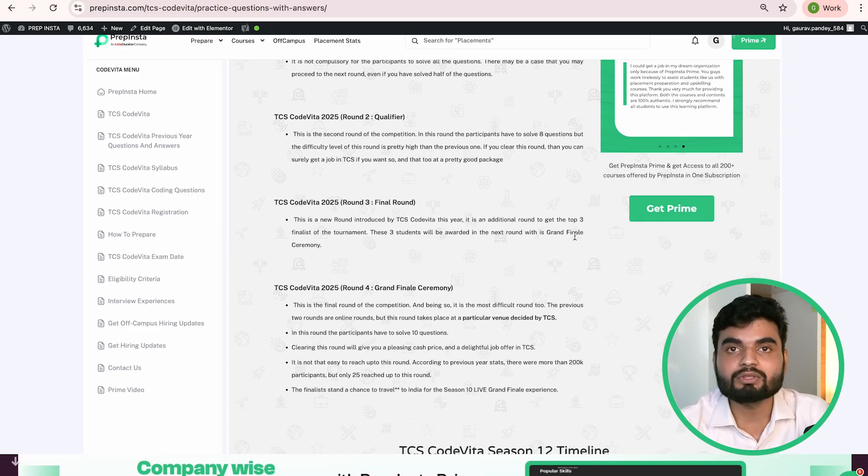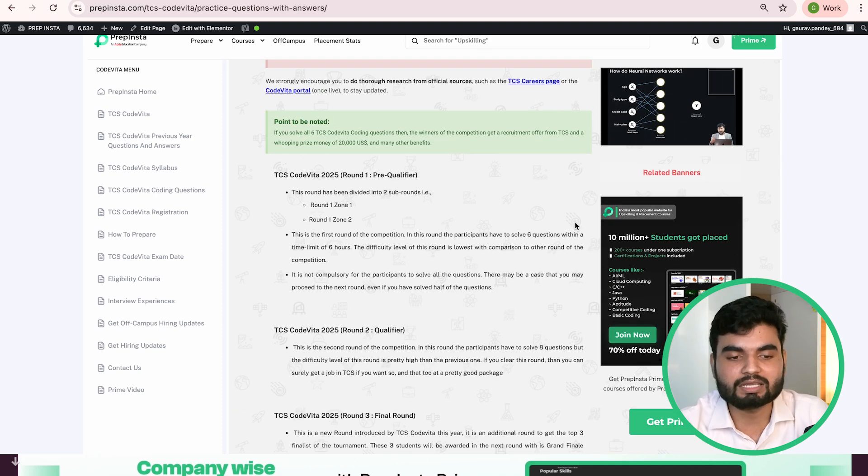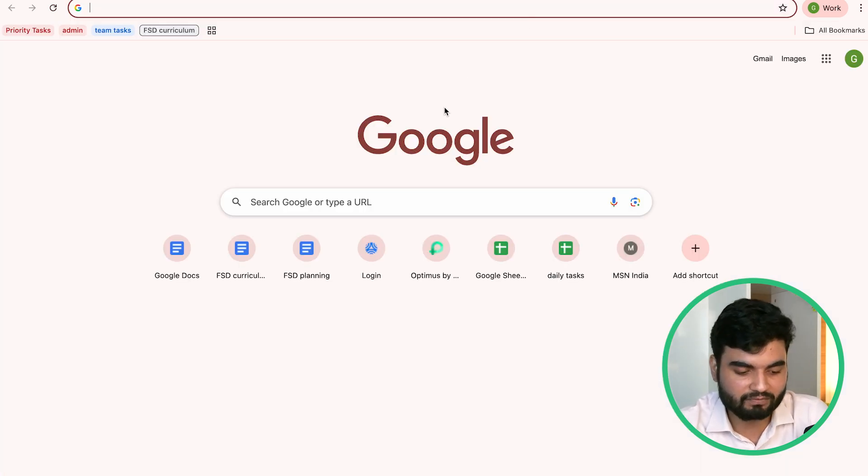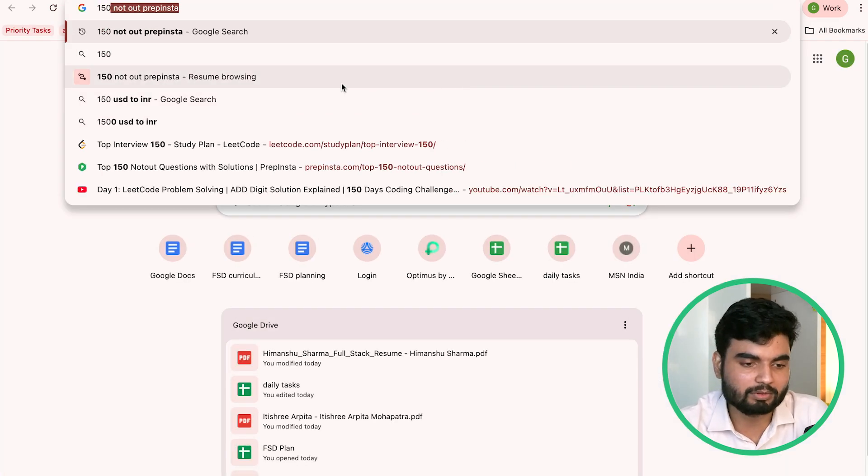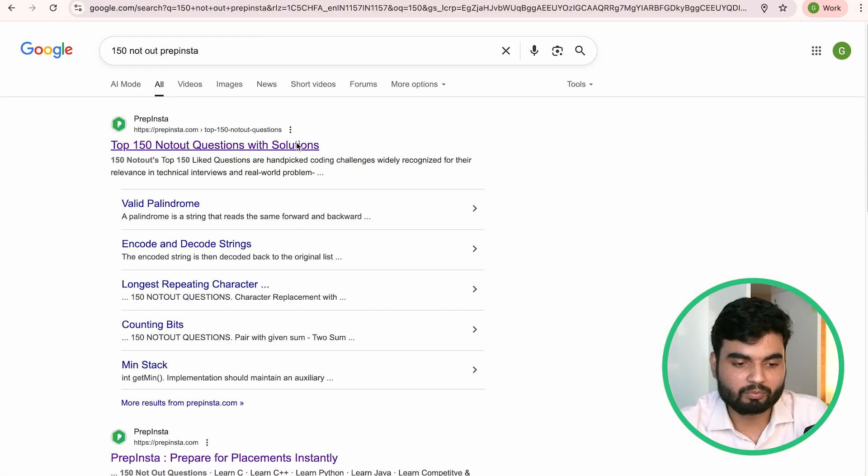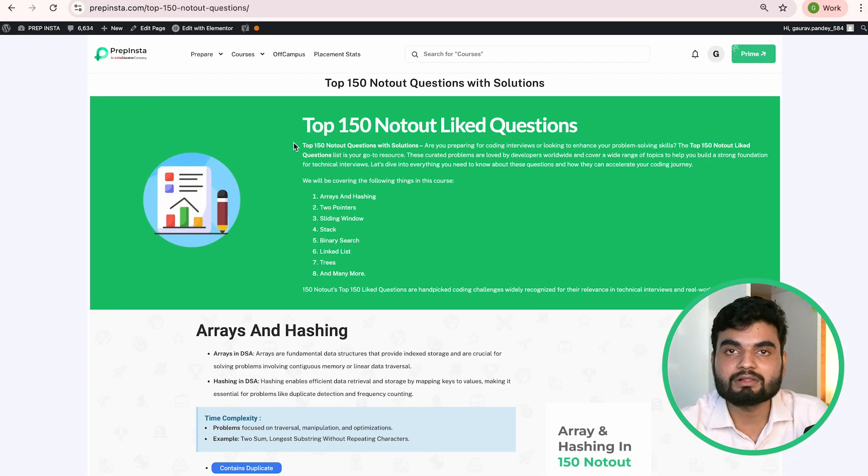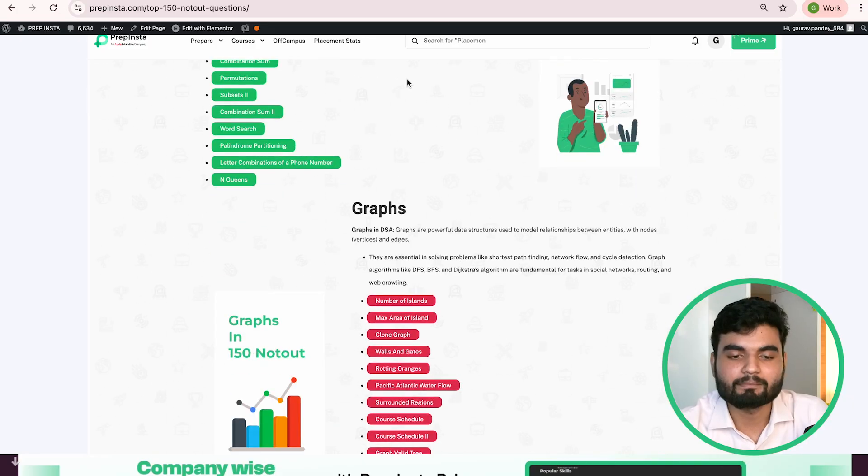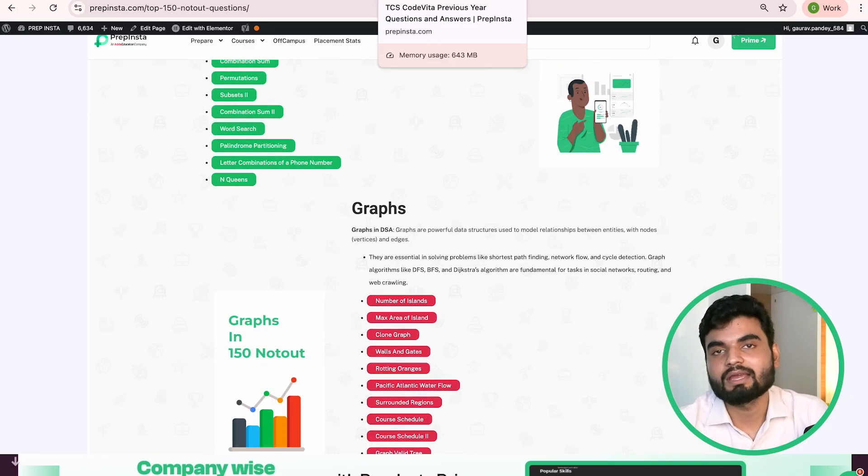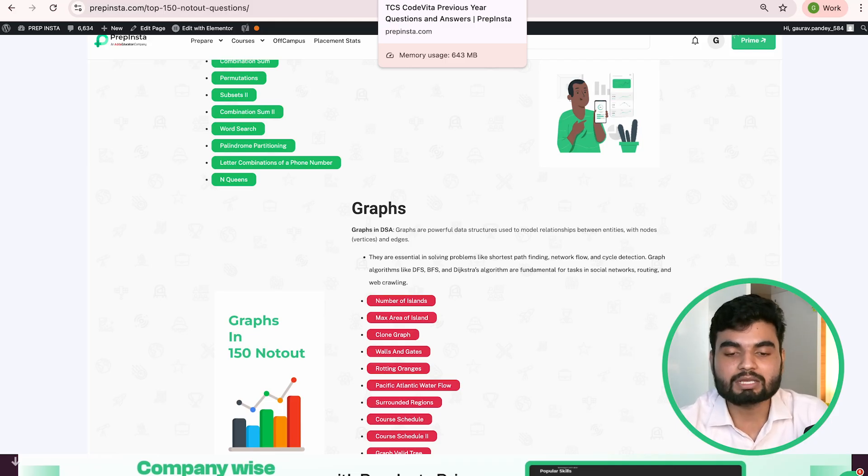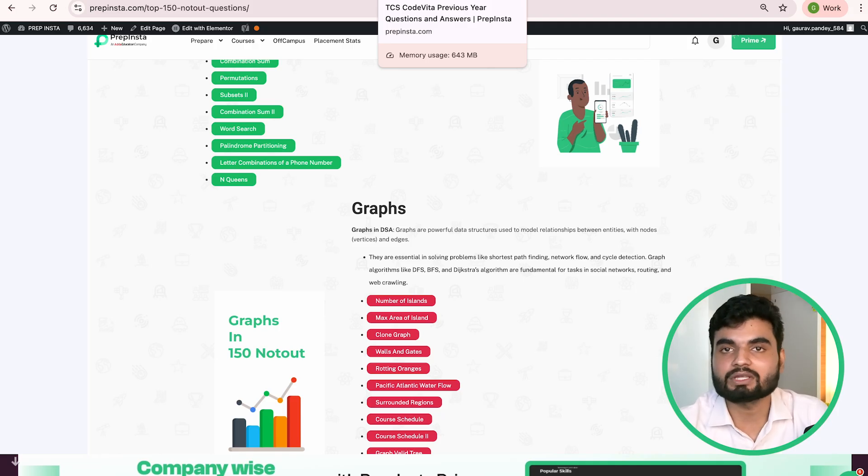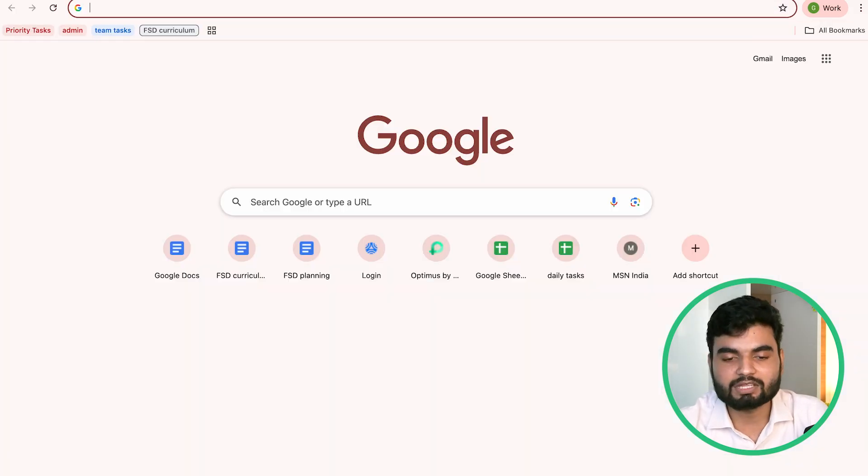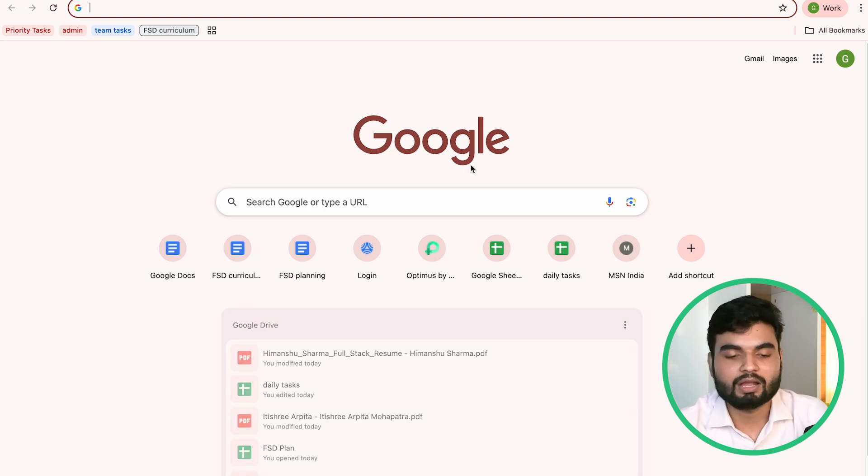However, the course is not limited to these problems. You have to learn DSA. For that purpose, you can refer to 150 Not Out problems on PrepInsta for boosting your problem solving skills. But the best advice I'll give you - observe the previous year questions, figure out the topics which have appeared maximum times, and practice them hard. After that you can choose other topics. For learning DSA in detail, refer to the PrepInsta Prime DSA course.